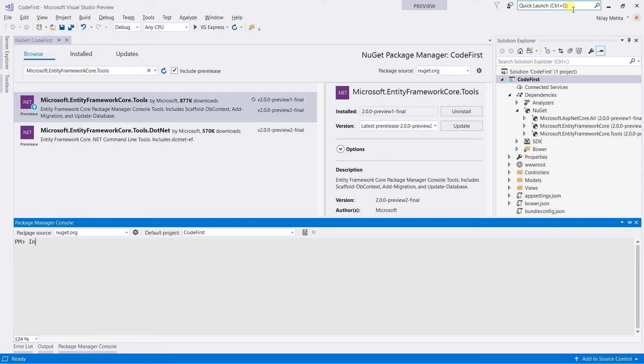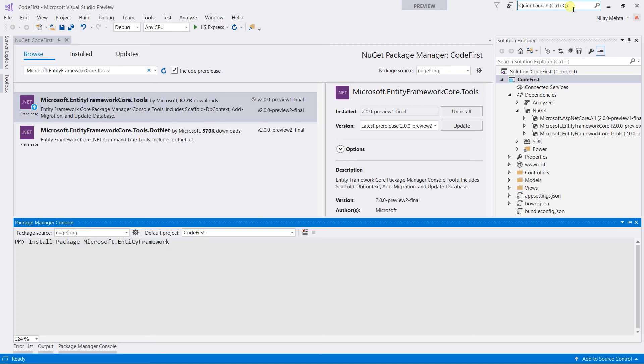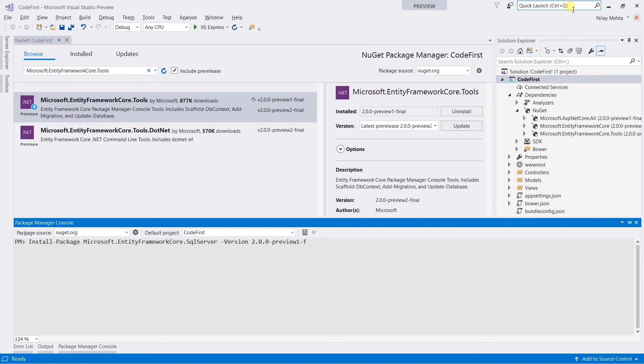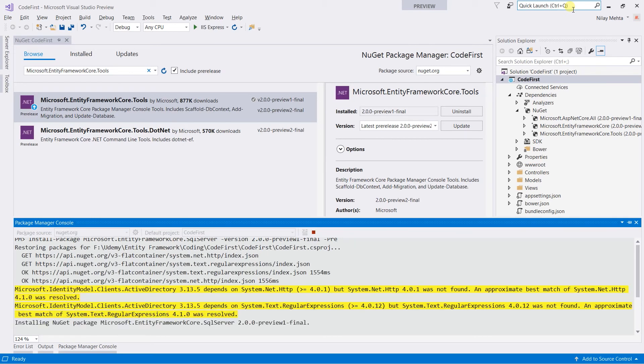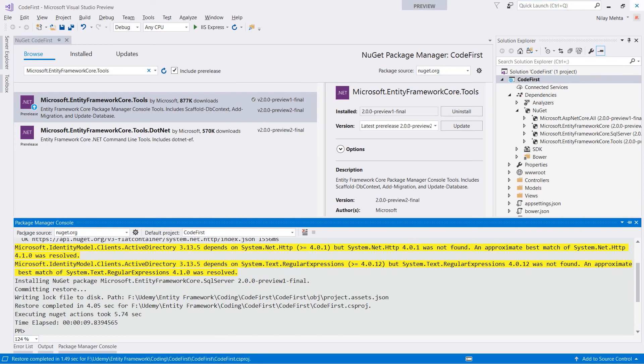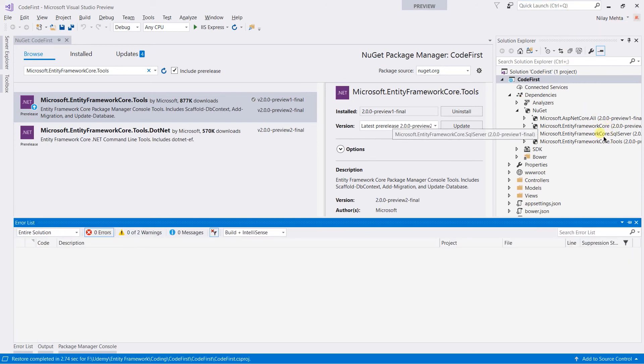Write install-package and the name of the package that is Microsoft.EntityFrameworkCore.SqlServer. Use the -version flag to download the different version, 2.0.0-preview1-final, and use the -pre flag because we are going to install the pre-release. And hit enter button.